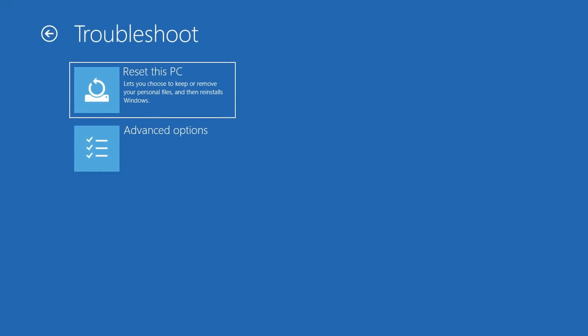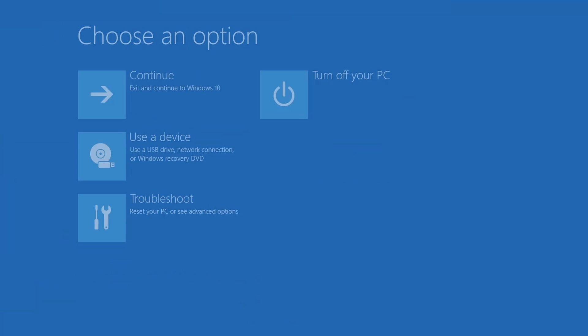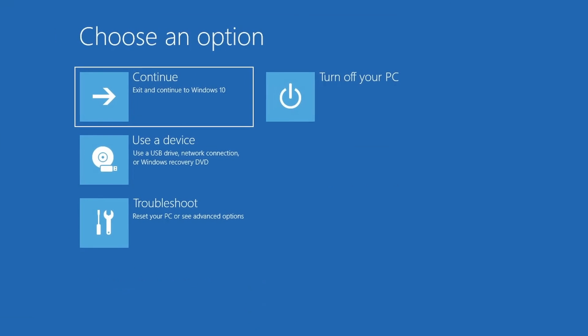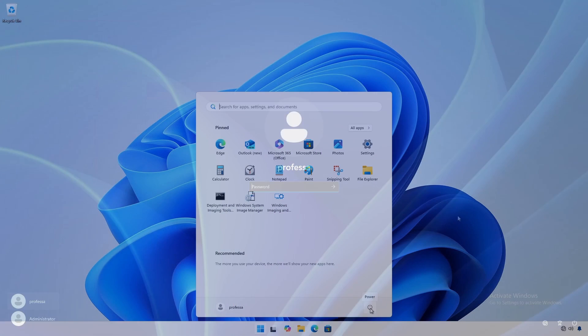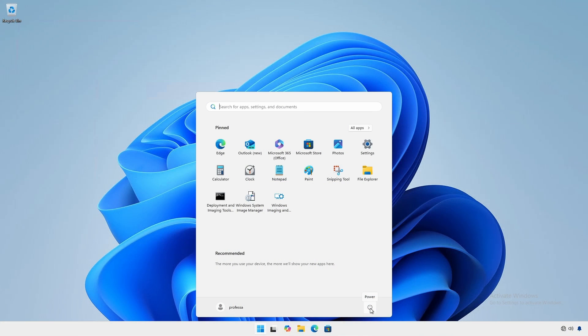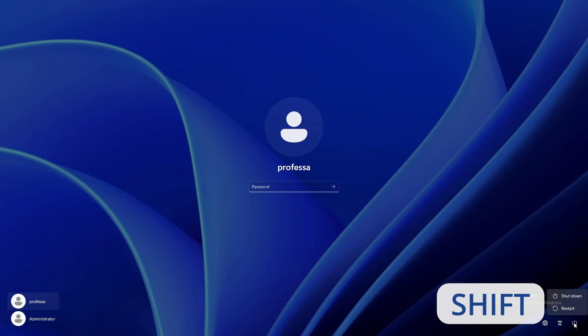You can enter WinRE using a couple of methods. From the login screen or the start menu, click the power icon and hold down the shift key while selecting restart.